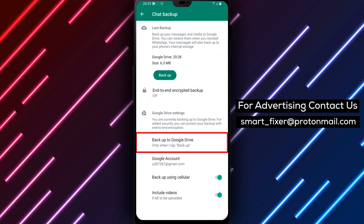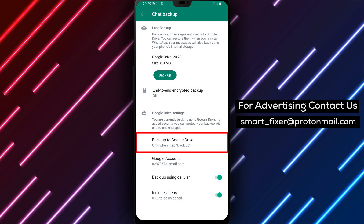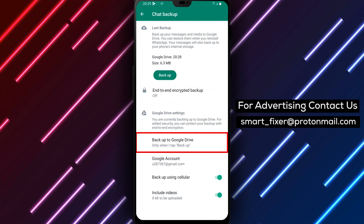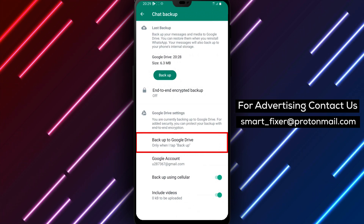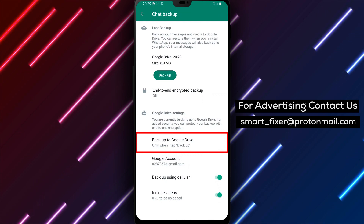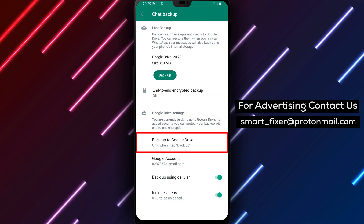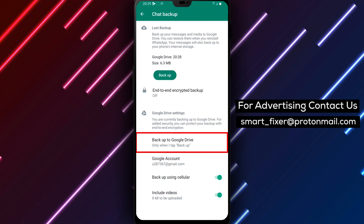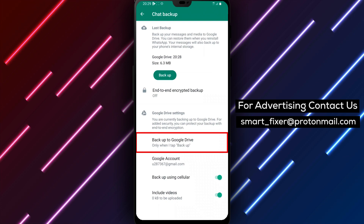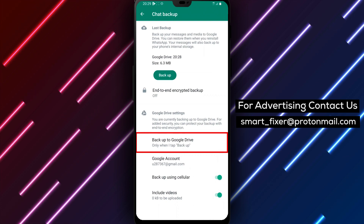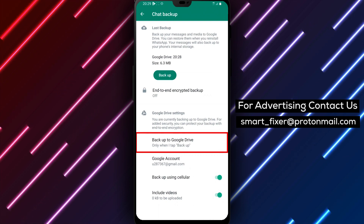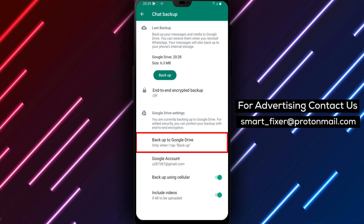However, it's important to note that backing up your data using cellular data can use a lot of data, and you may incur additional charges from your carrier. So, it's recommended to only back up your data using cellular data when you have an unlimited data plan or when you're connected to a Wi-Fi network.